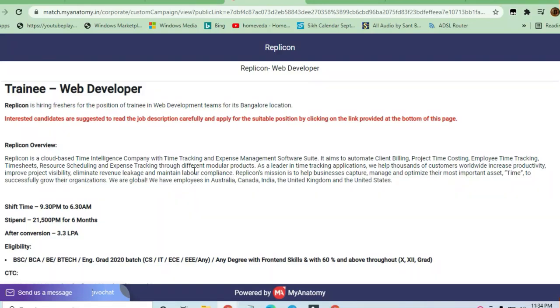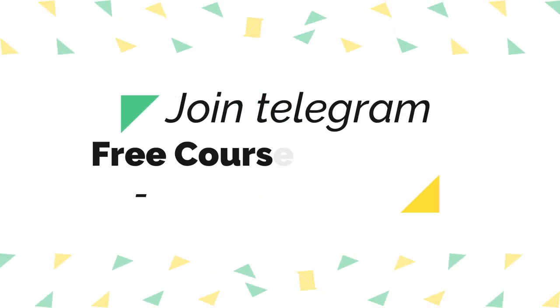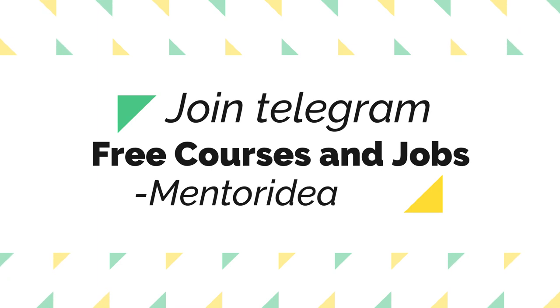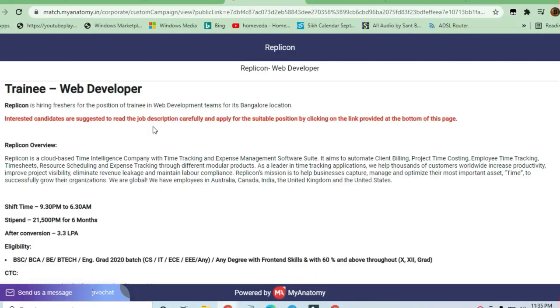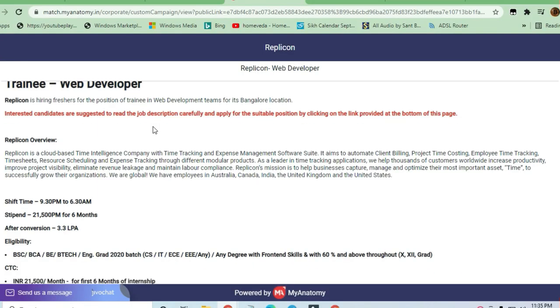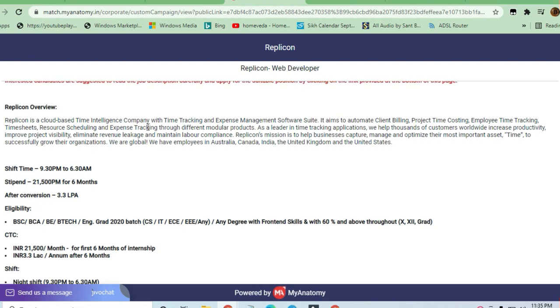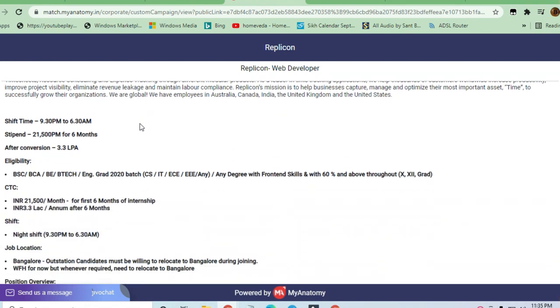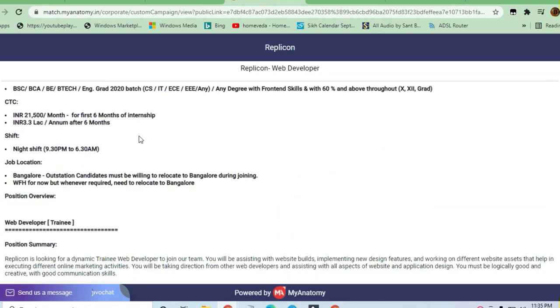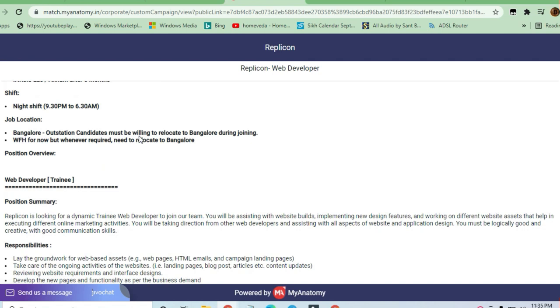Hello and welcome to Jobs in Our Campus Time, my friends. In this video, you will see an opportunity from Replicon. They are hiring web developers, and this is for freshers. Let us see the requirements and job opportunities for this trainee position in Bangalore.